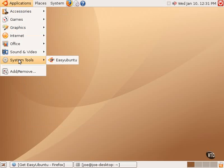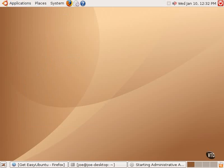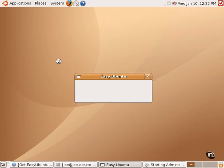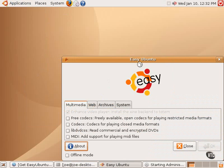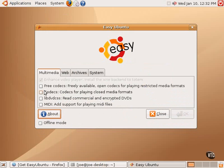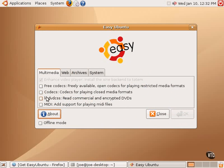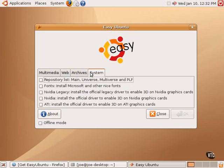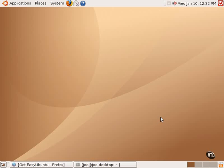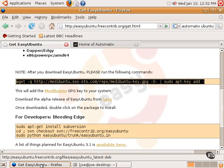And now, under Applications, under System Tools, there is an Easy Ubuntu icon. Clicking on that will bring up the Easy Ubuntu graphical tool. And there it is. You can see that one can select to install some of the proprietary codecs for watching video or listening to audio. The software needed to play your legally purchased DVDs. You can enable the Flash plugin for your browser, Java, Skype, which is a voice-over-IP software. Some archiving tools and some system tools, including fonts, NVIDIA, and ATI video drivers. So that is Easy Ubuntu. And it's a very nice little tool to make some of those things very easy to do.